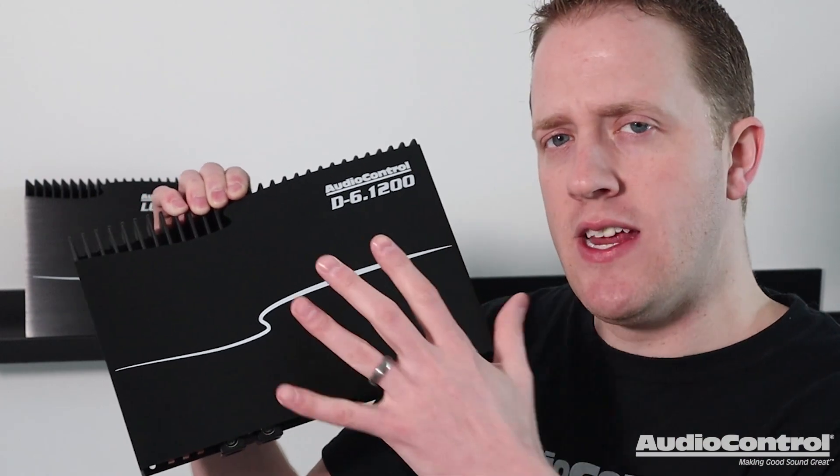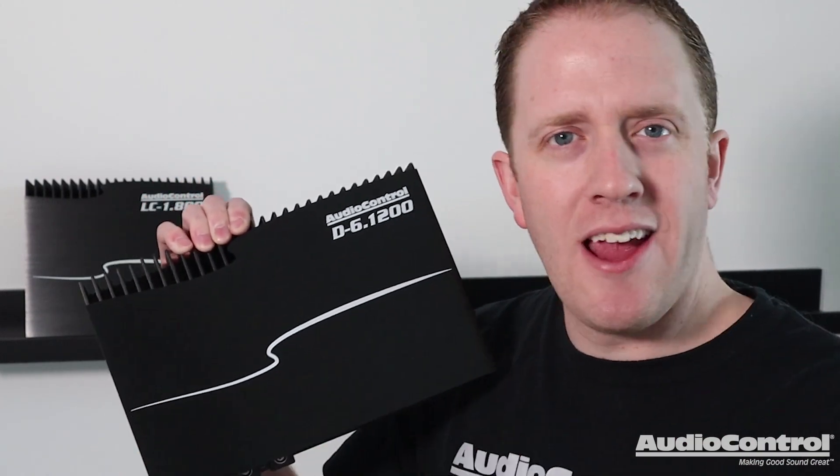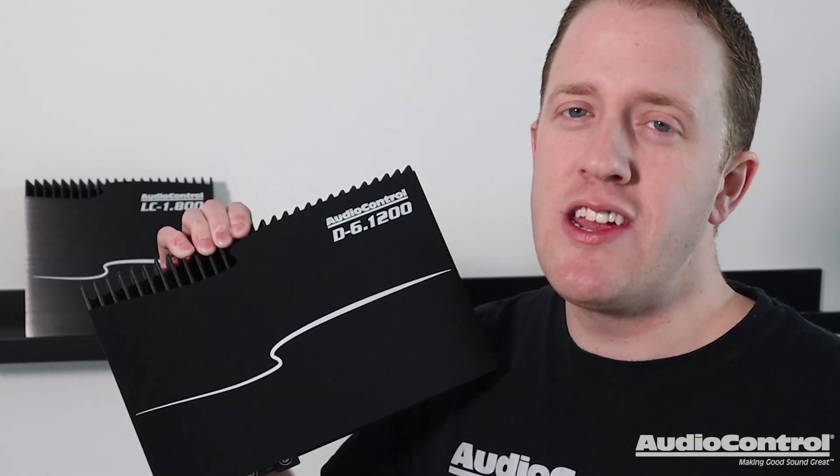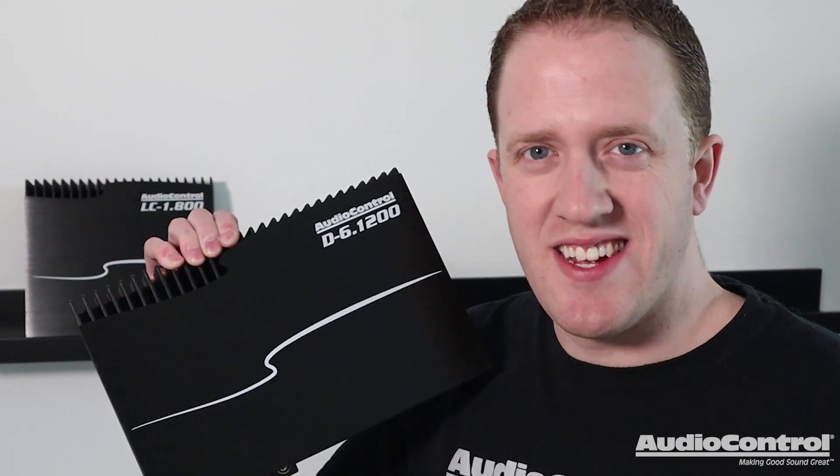For a more advanced video about this amplifier, check out the link here on screen. On behalf of AudioControl, thank you for watching.